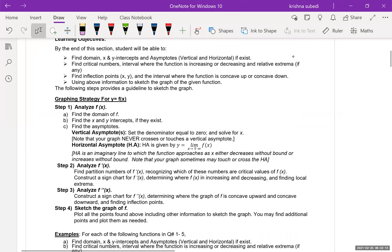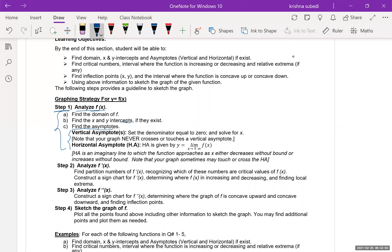Basically, we follow this four-step method. First, we will analyze the given function f of x, which means we'll find the domain of the function, find x and y intercepts, and look at the asymptote if there is any — basically vertical and horizontal asymptotes. There may be some slanting asymptote, but we'll talk about that later. These steps are basically high school steps, so we'll quickly review them.